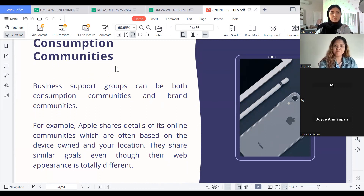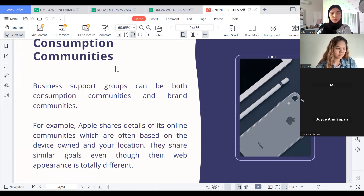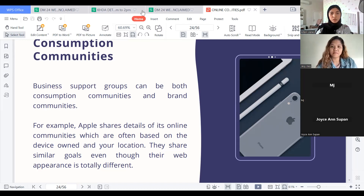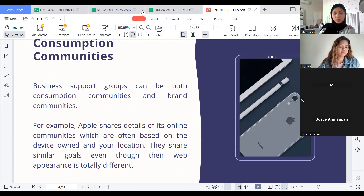Consumption Communities. Business support groups can be both consumption communities and brand communities. For example, Apple shares details of its online communities, which are often based on the device owned and your location. They share similar goals even though their web appearance is totally different.